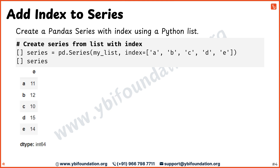The output of our code is a pandas series where the row index values are not the default values 0, 1, 2, 3, 4 but are our supplied custom row index values a, b, c, d and e.